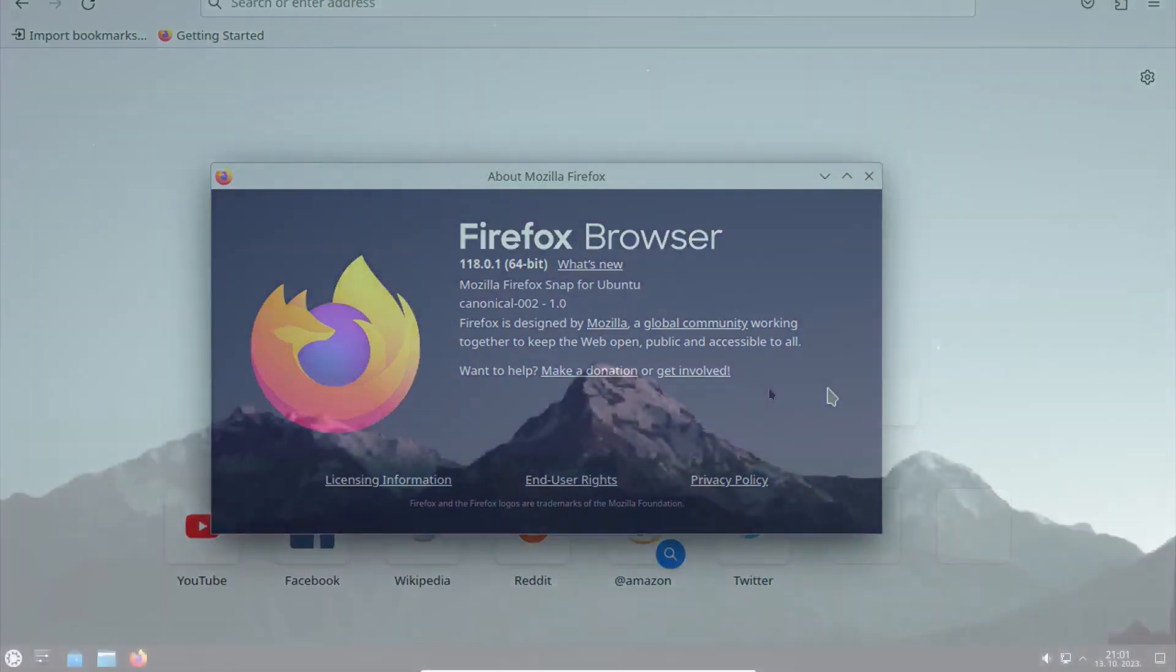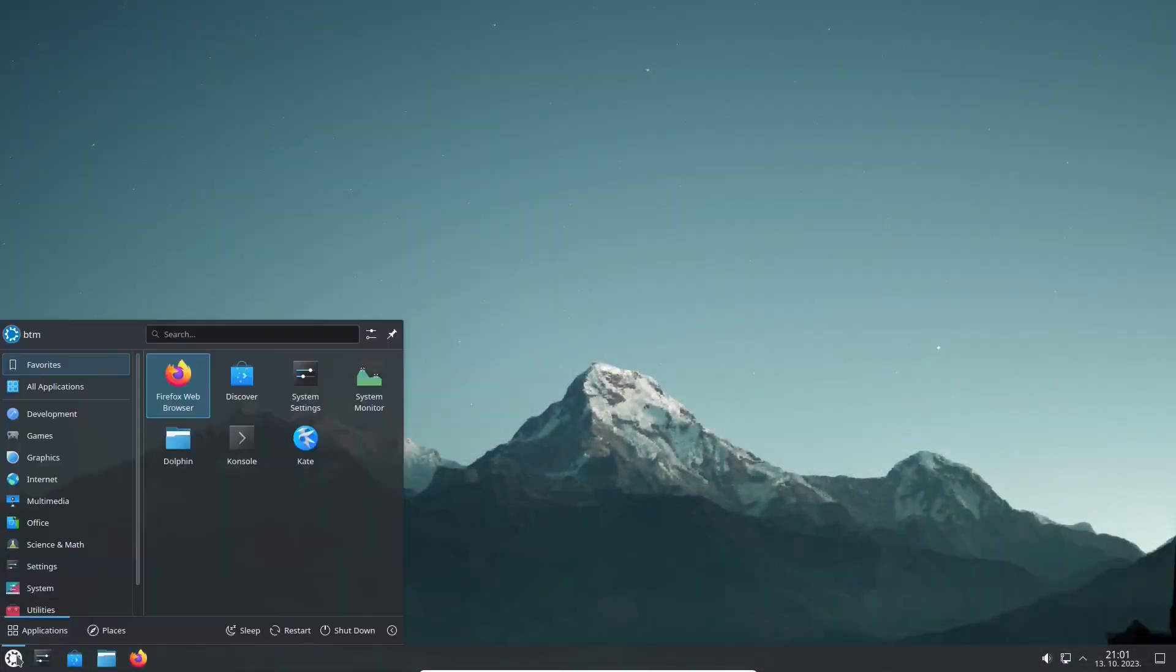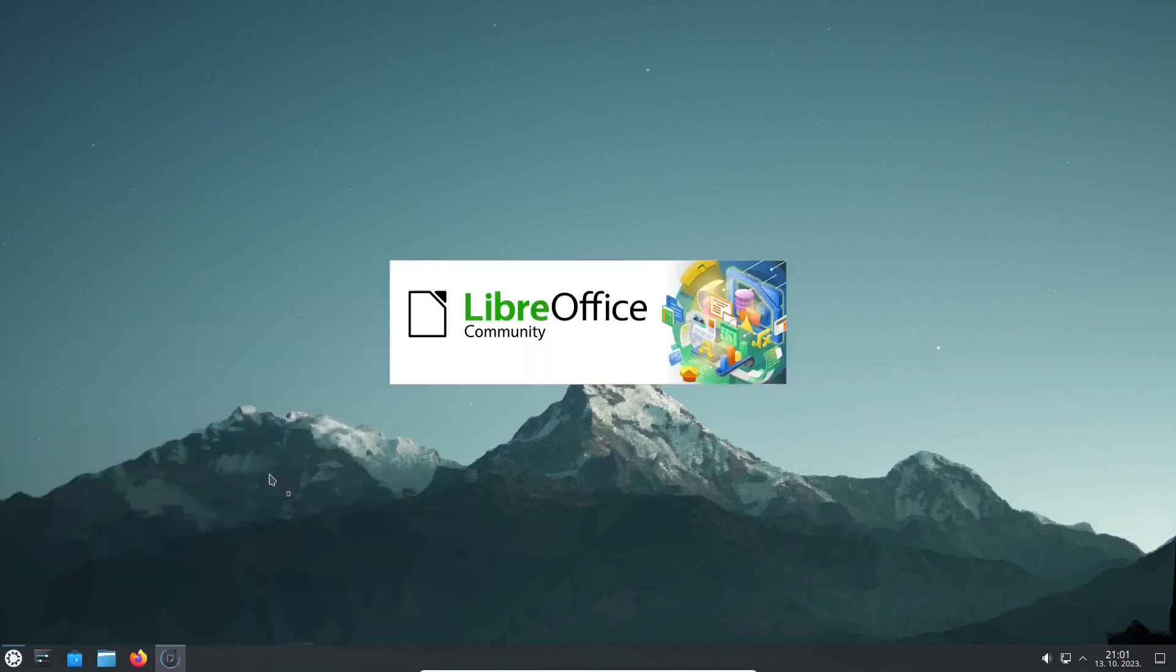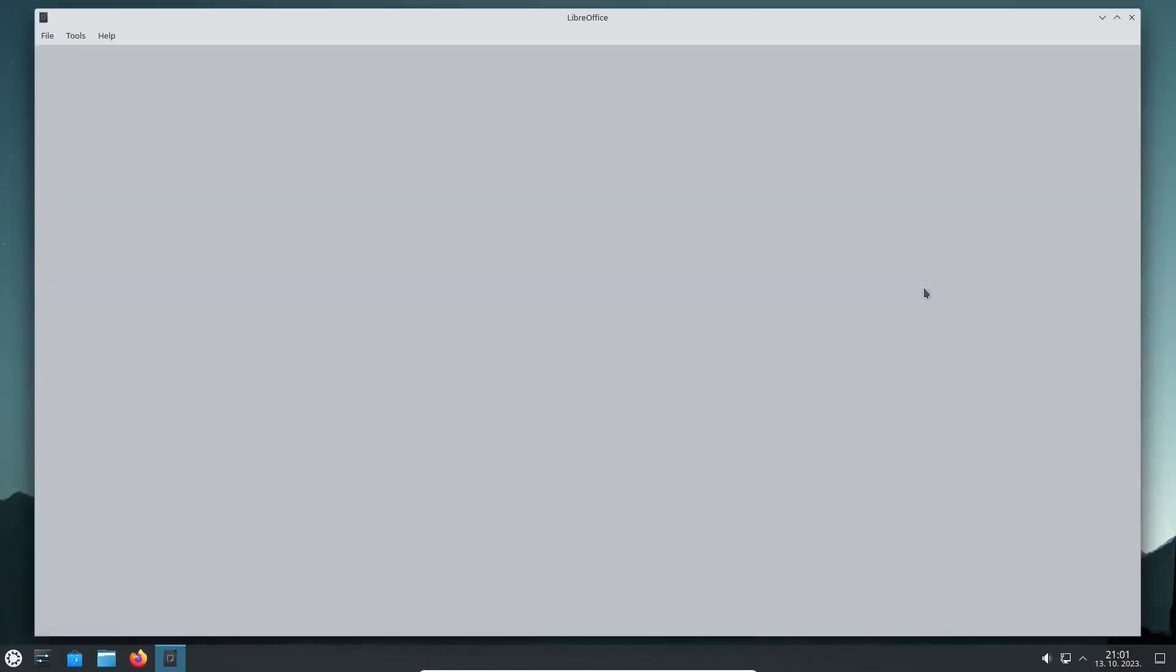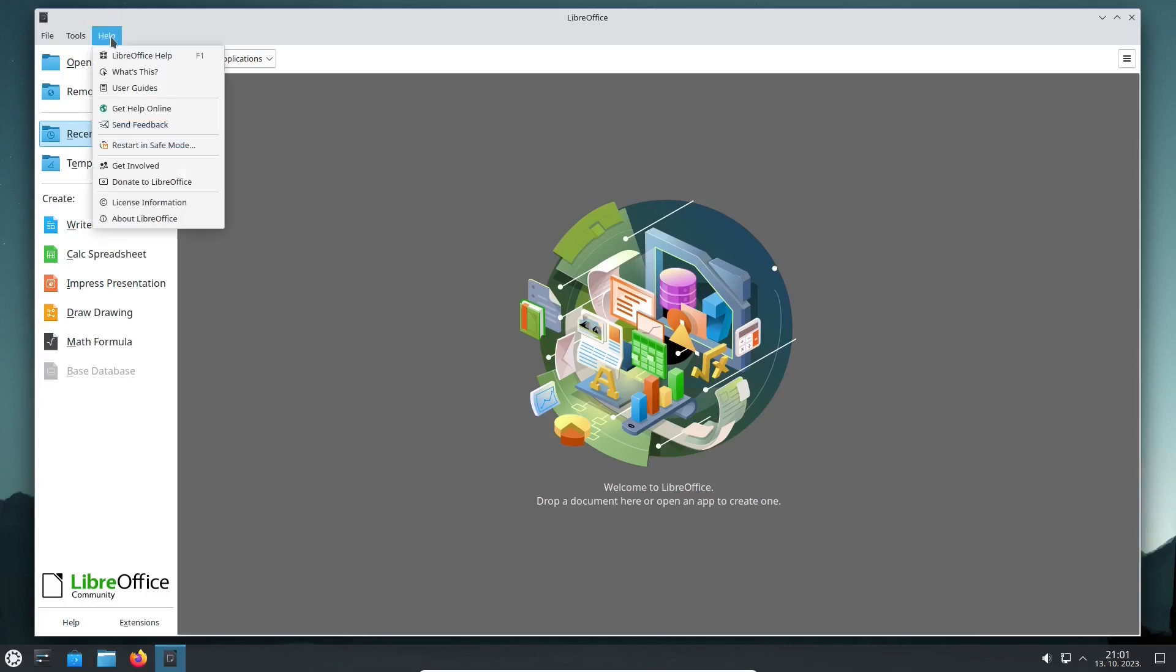Kubuntu 23.10 also comes with one of the latest versions of LibreOffice, the free and open-source Office suite that is compatible with Microsoft Office and other formats.